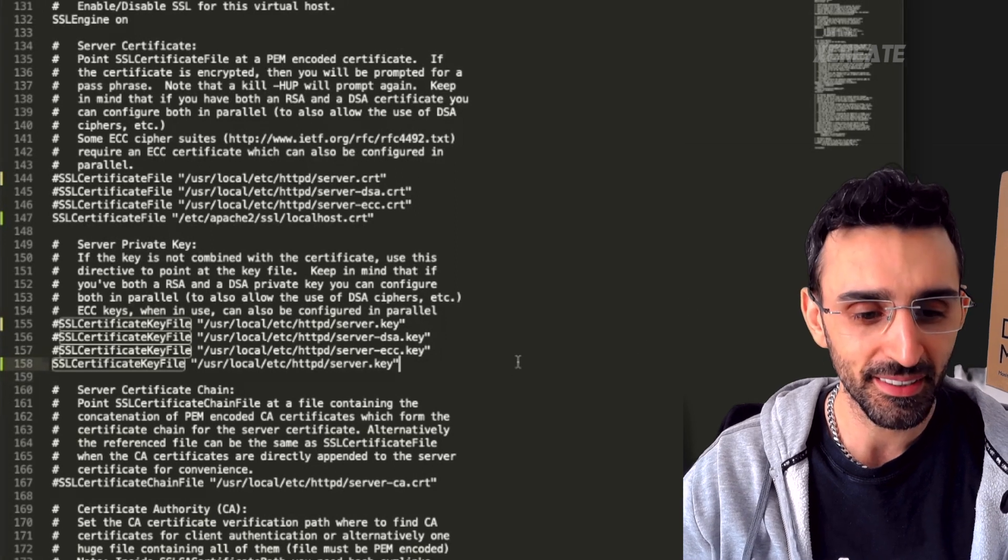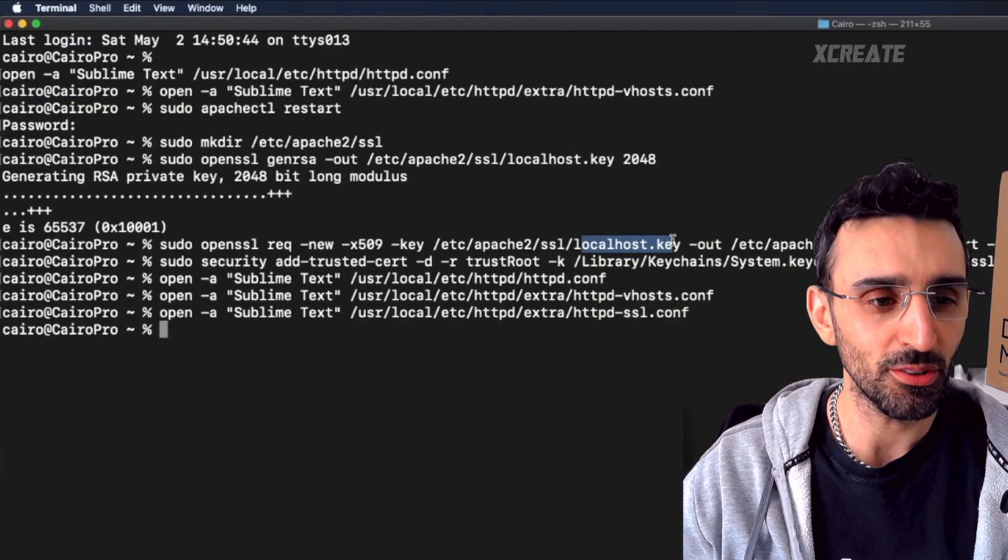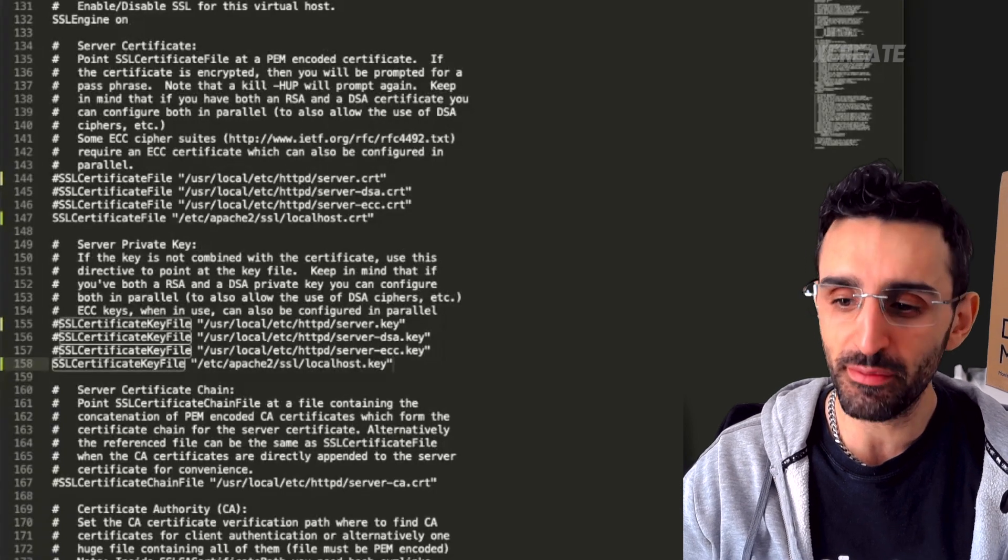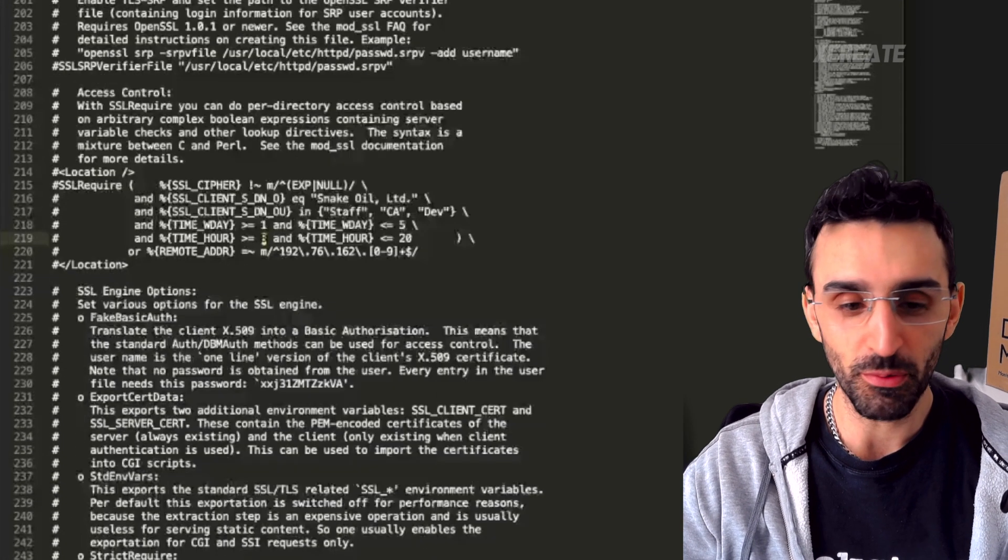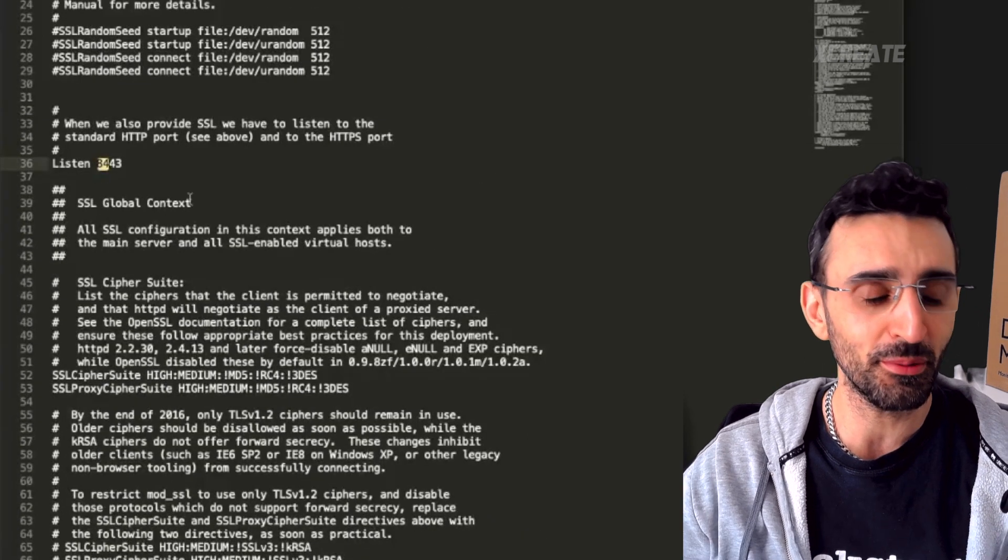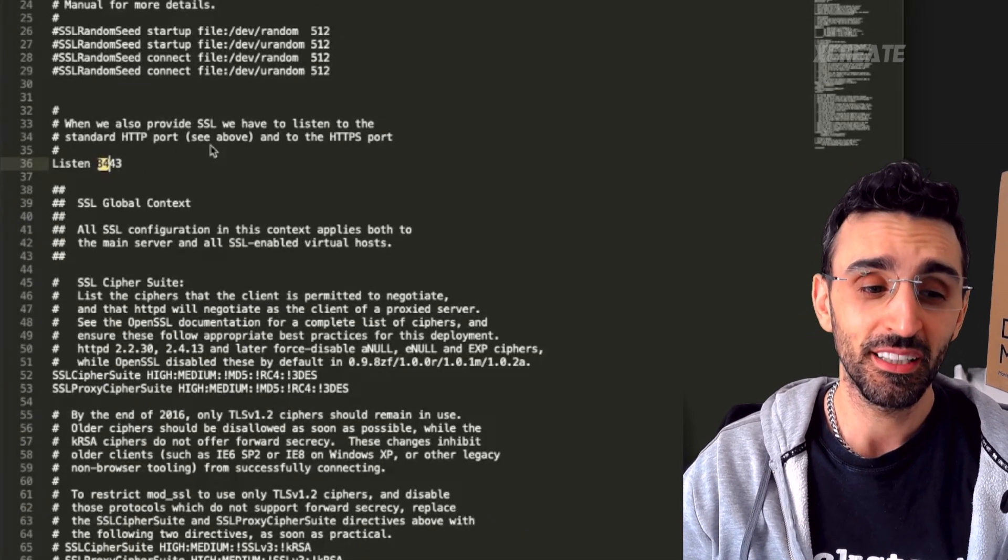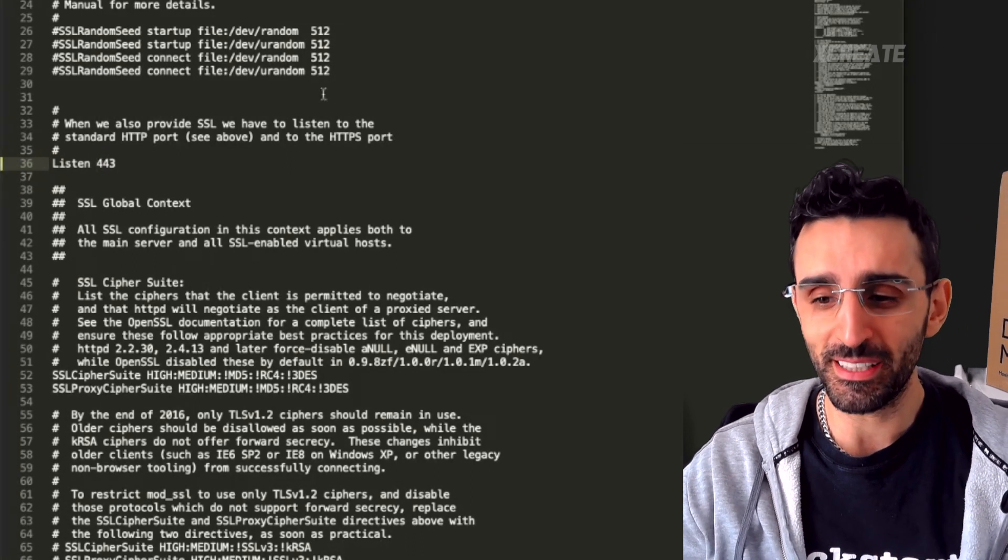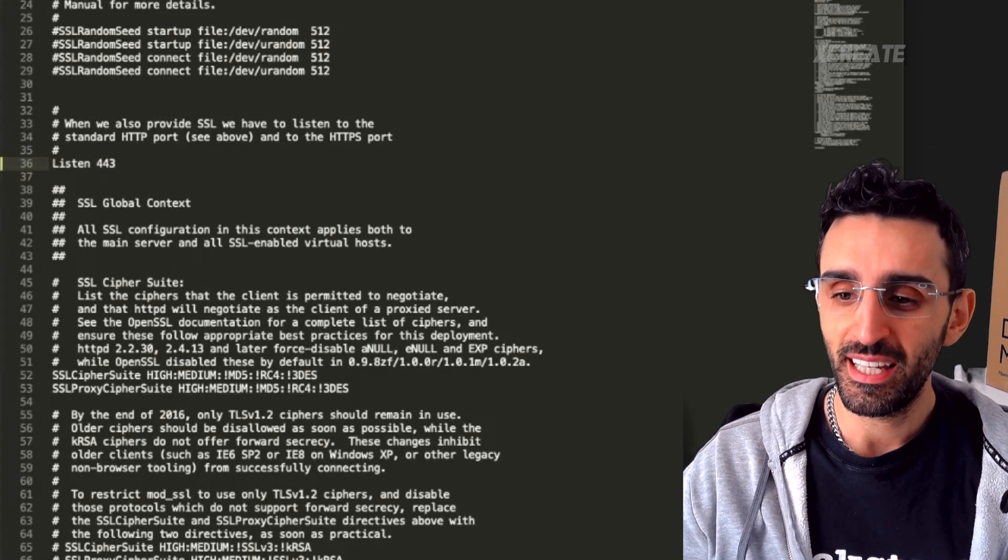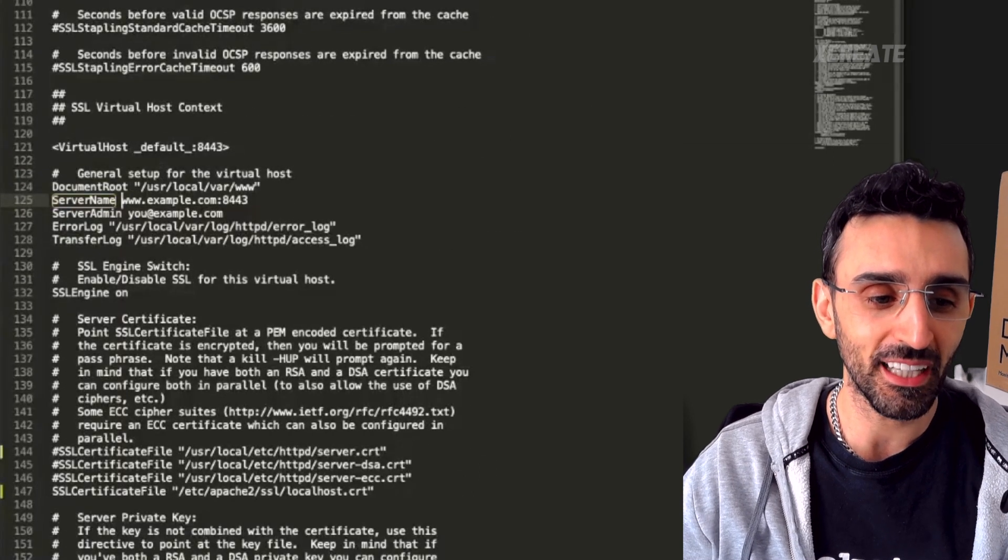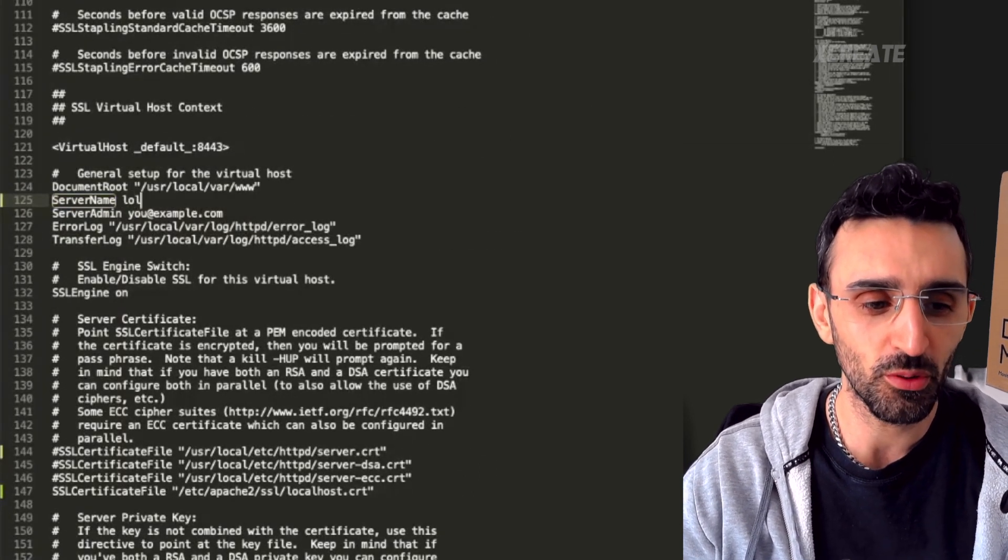And the key file, search for that, and I'm going to comment out the default one that points to server.key and replace it with localhost.key, which is the one I just made. Remember back here, localhost.key, that's what I just made. We want to change our listening port from 8443, which is the debug one, over to 443 because we want to make this one live. We want to search for our server name and make that guy called localhost as well.